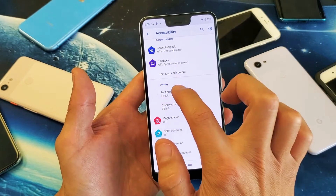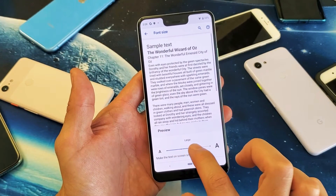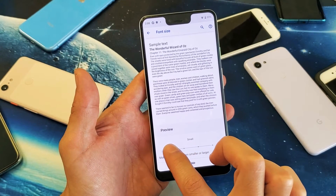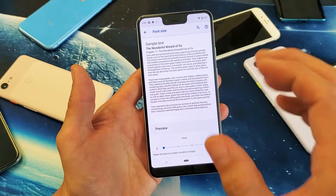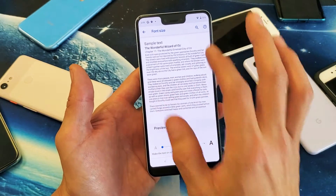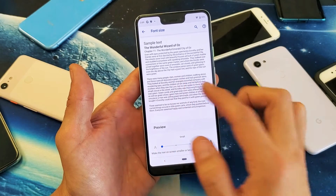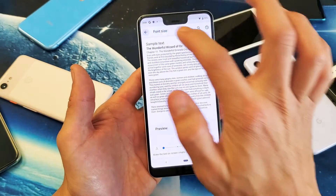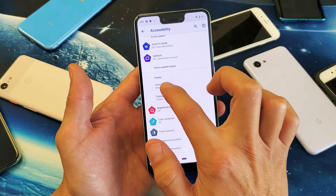Tap on Font Size — currently it's on the default. If I increase it, you can see how big the letters get. And if I go all the way to the smallest, anywhere there's text it's going to be whatever you set this at. I have it on the smallest setting right now.